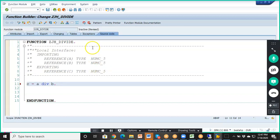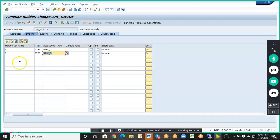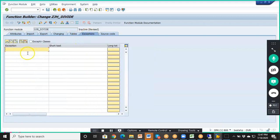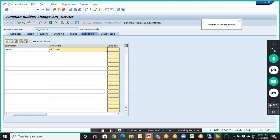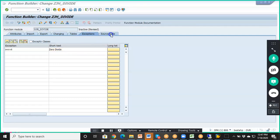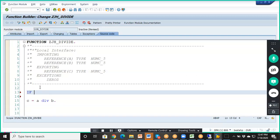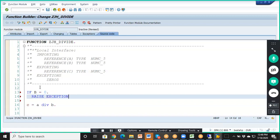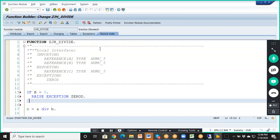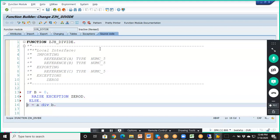We want to make sure B should never be zero. If B becomes zero, an exception has to be raised. So we'll write an exception called ZERO_DIVIDE, and in the source code we'll write: IF B equals zero, RAISE EXCEPTION zero_divide. ELSE, C equals A divided by B.